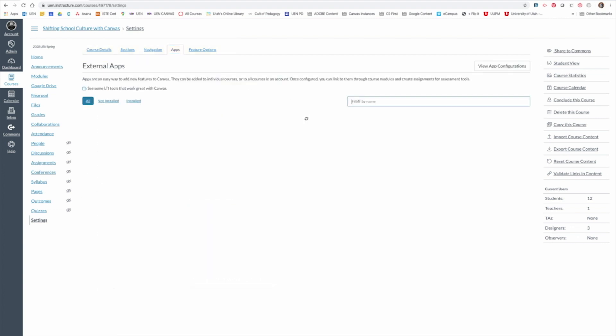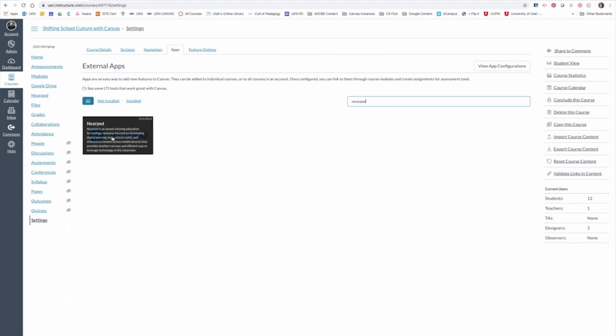And then you can search by Nearpod. Once you find it, there's no need to add any other information. It'll just be easy to install.